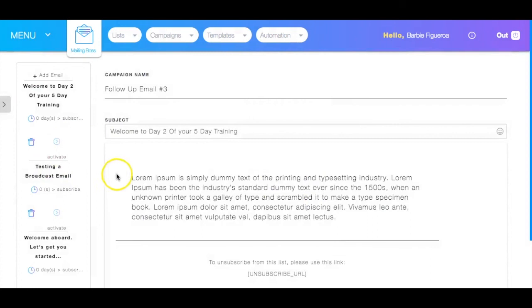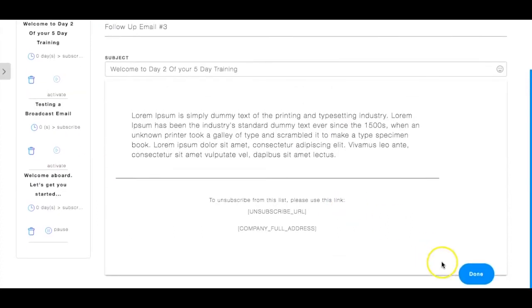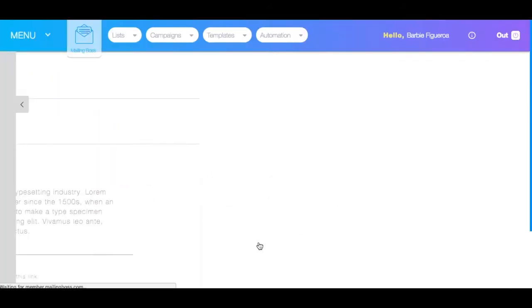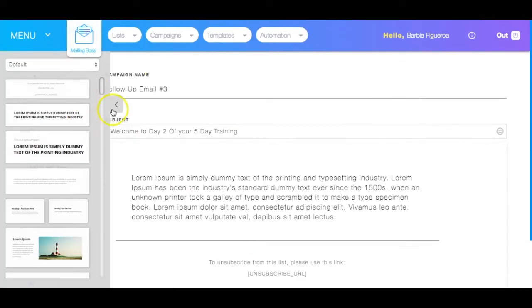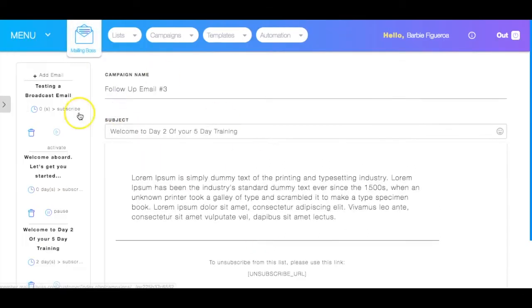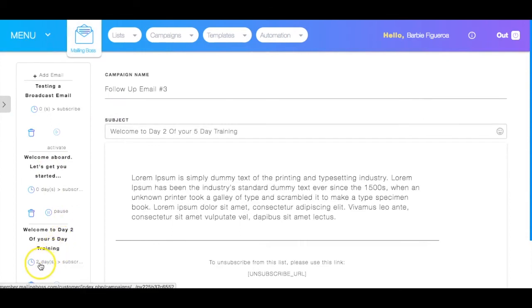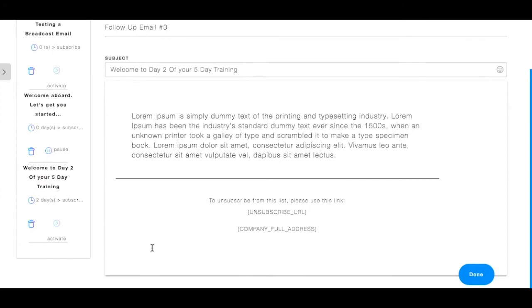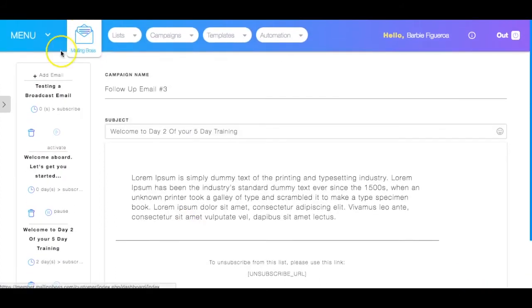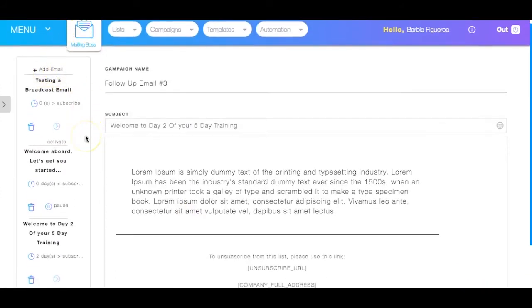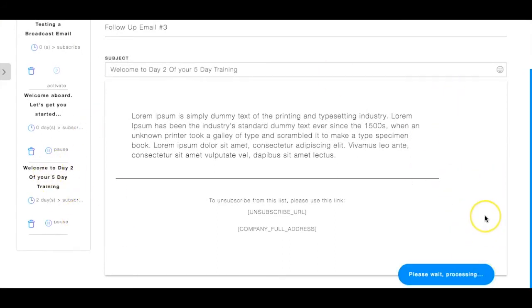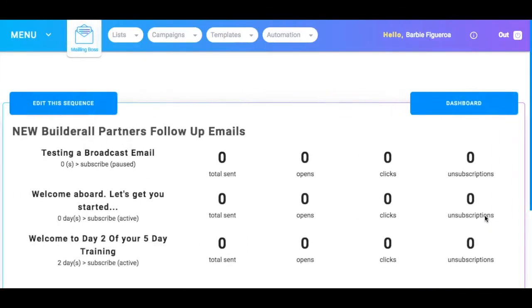Close. And then save. Okay. So now you'll see that this is going to go two days after this one. And then you can just keep on adding emails and adding emails and adding emails to the sequence. So now my email is activated. So now we're done.